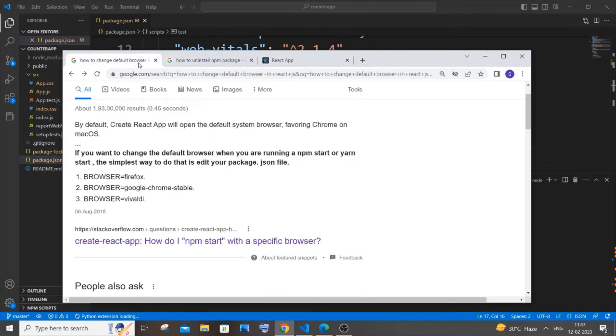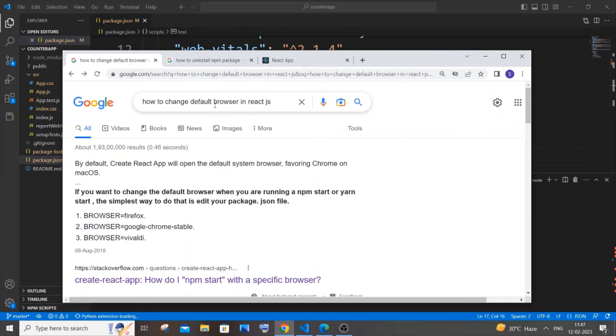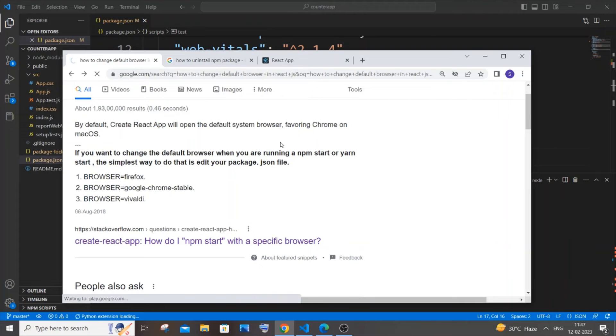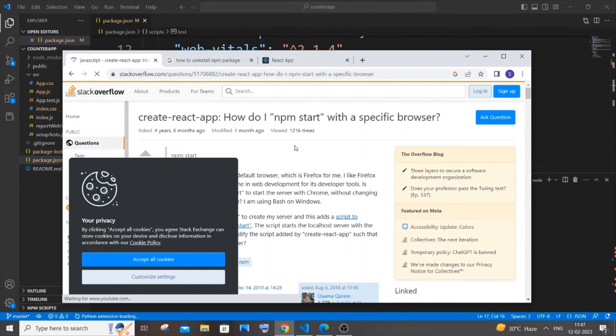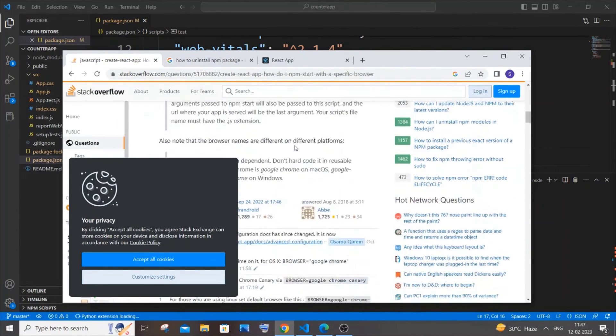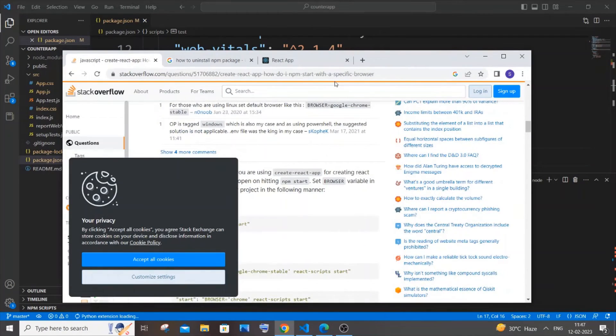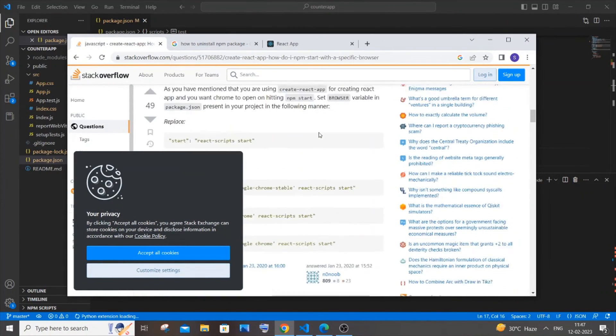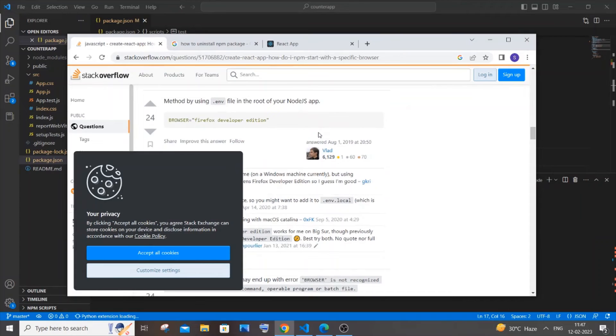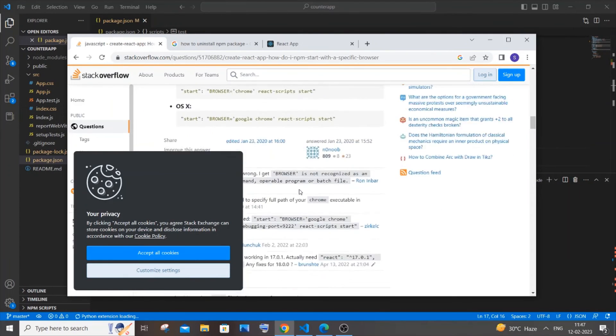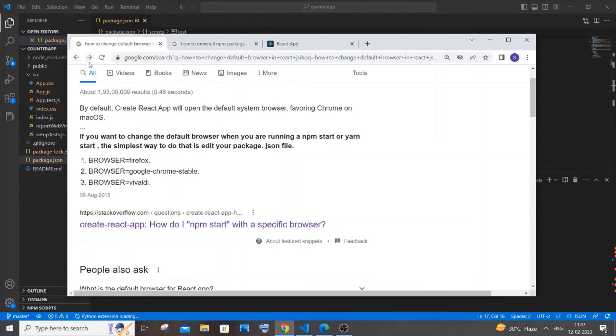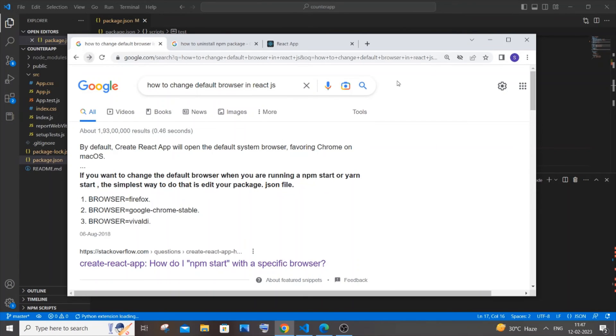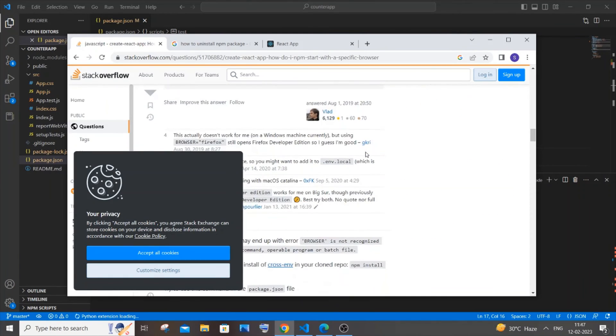I just went to Google and typed how to change default browser in React.js and there was a Stack Overflow link. So actually there are like three to four methods that they had suggested over here, but unfortunately none of them worked for me. So that's why I finally came to changing the default browser. So if some of these things work for you in this particular Stack Overflow thing, you can just try it out, the first link. So yeah, try it out, or if you are fine with changing the default browser this way, it's your choice.